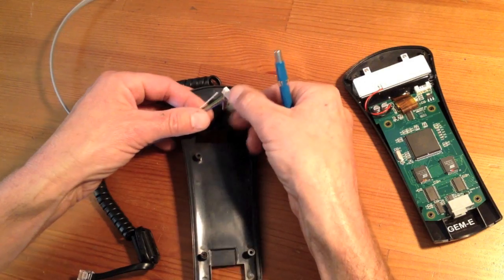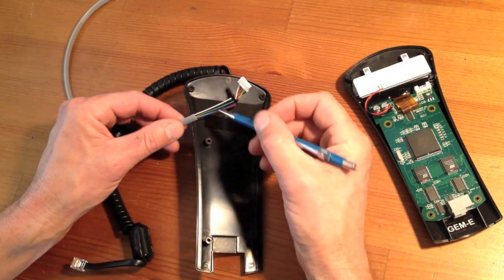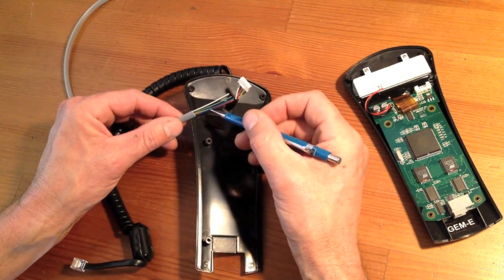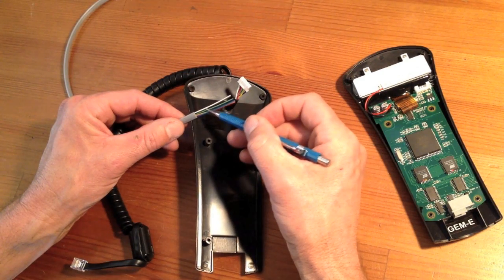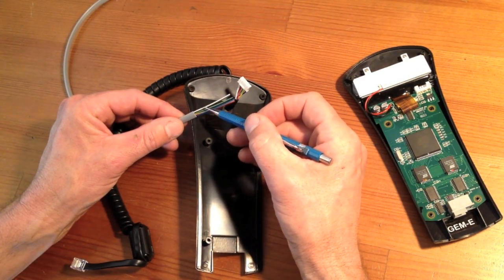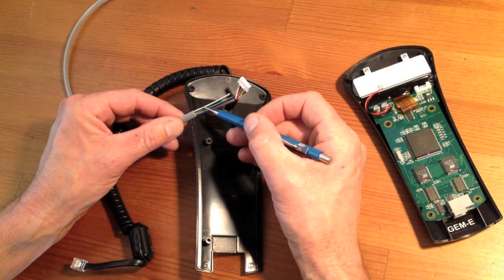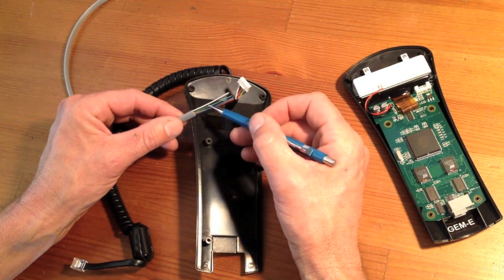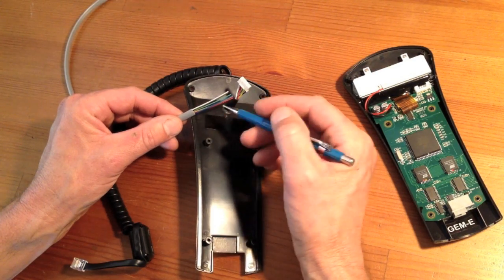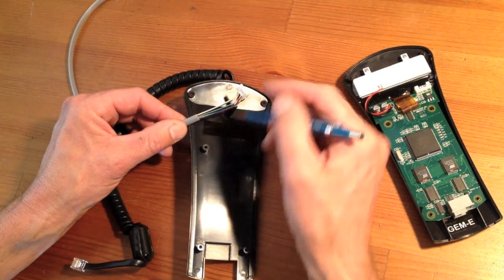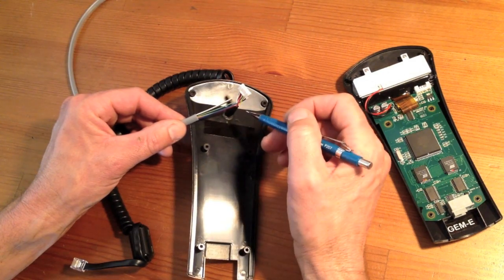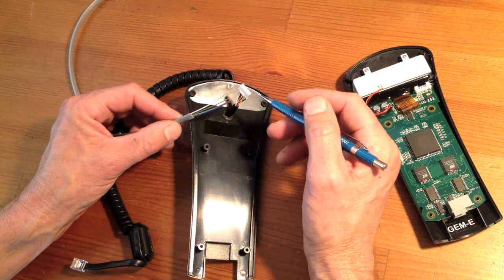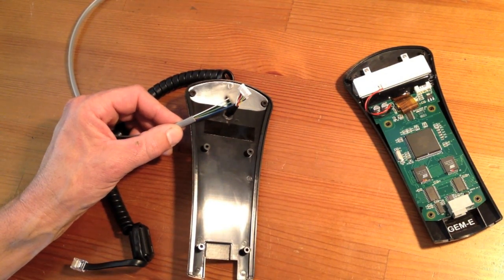And before I actually solder them up, I'm going to take some small heat shrink tubing, just about maybe a quarter inch, maybe half inch at the most, and I'm going to slide them up the wires first, then make my connections, solder them up, and then apply the heat shrink to it. So that should take care of that part of it.